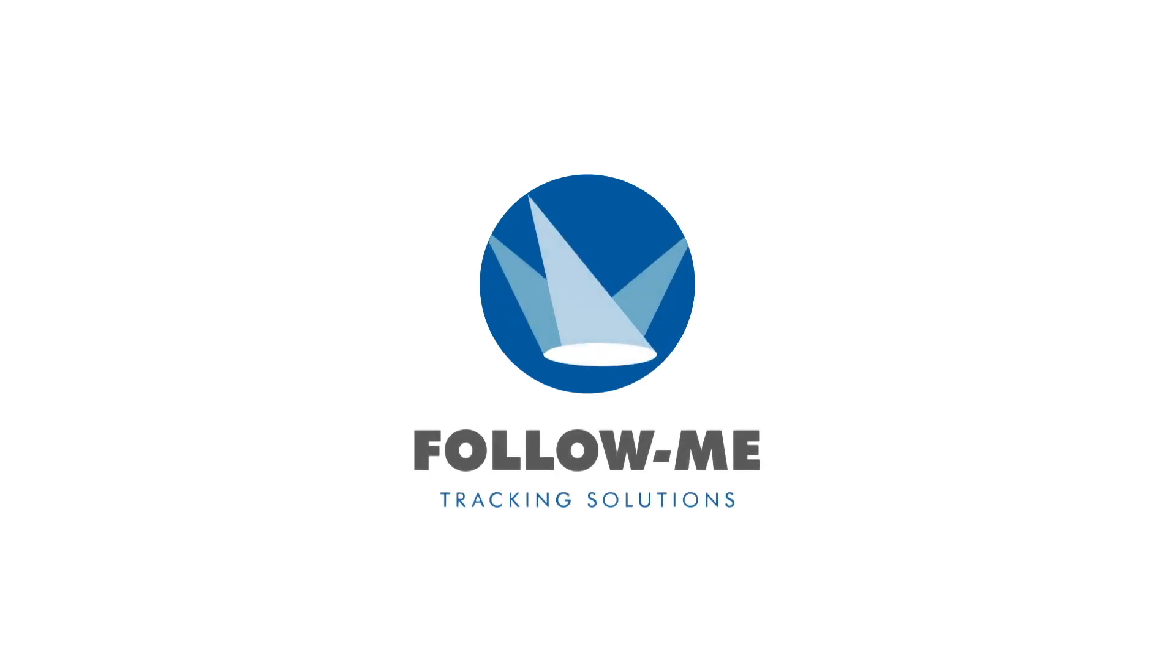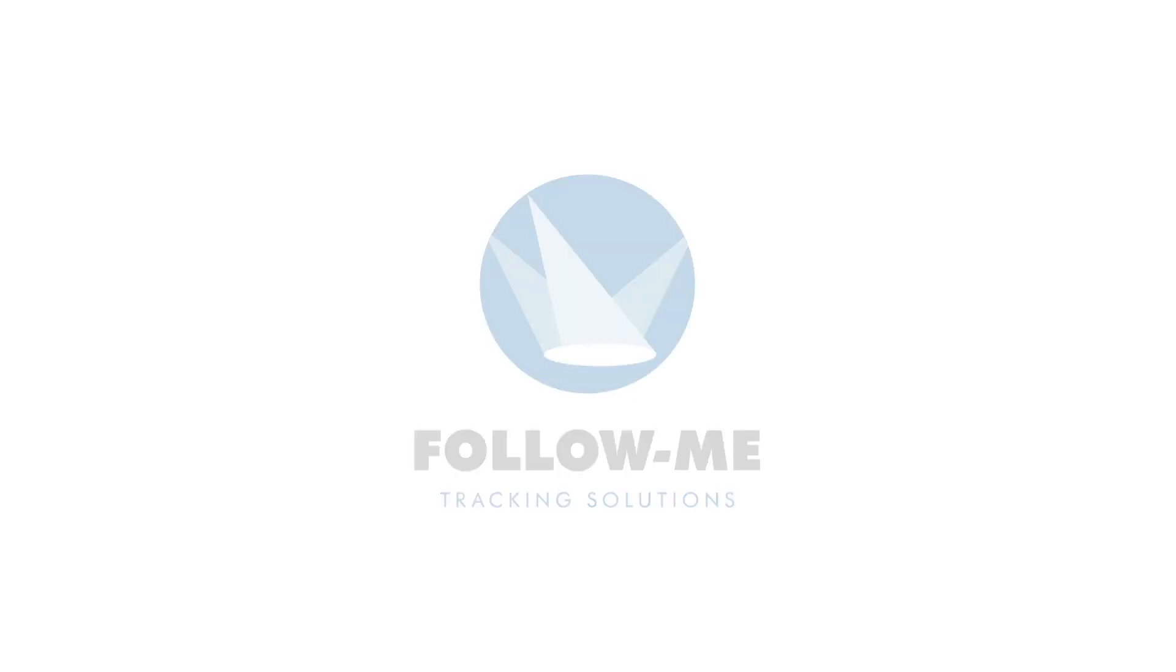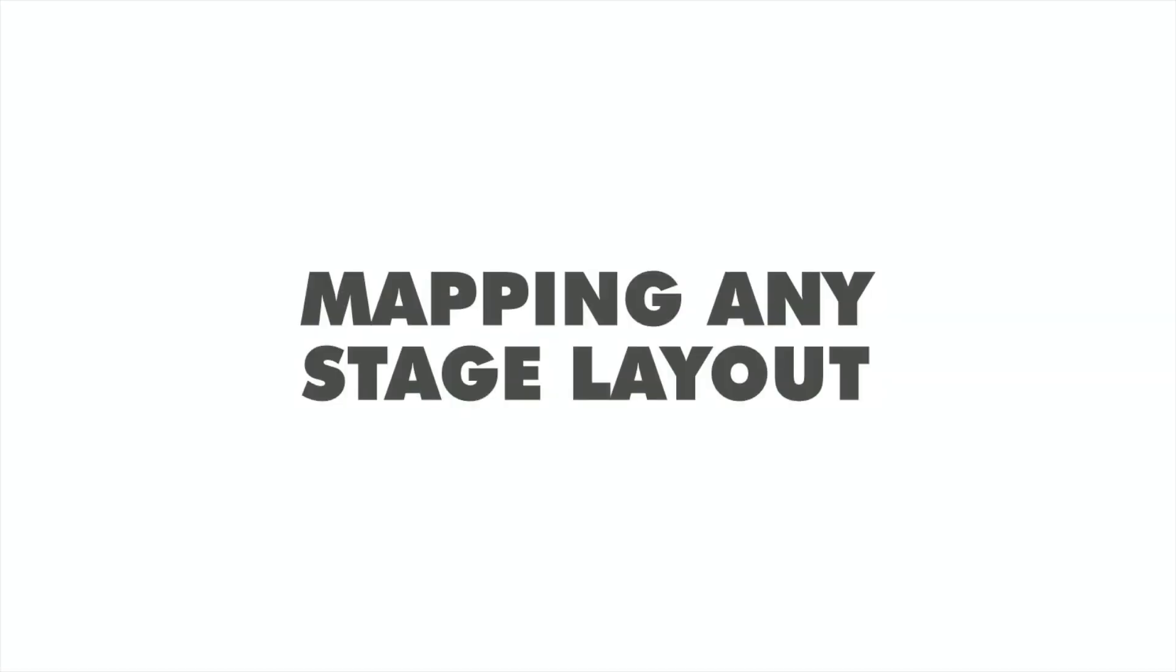Welcome to the fifth video in a series of Follow Me Fridays, where we put one of the Follow Me 3D features in the spotlight. In this video, I would like to show you the ability to map any stage layout.